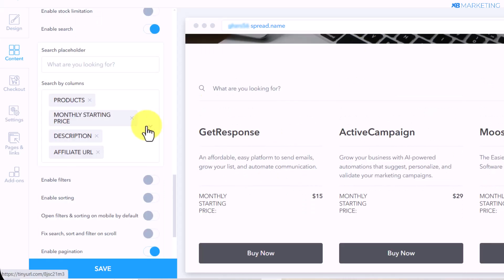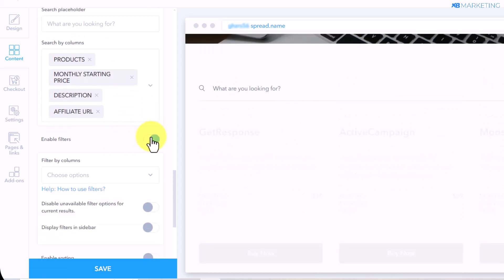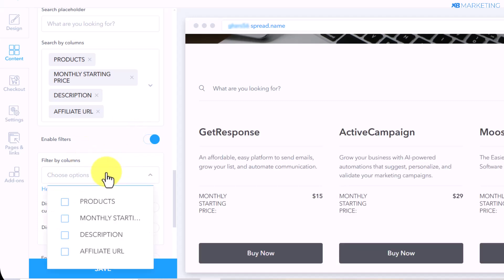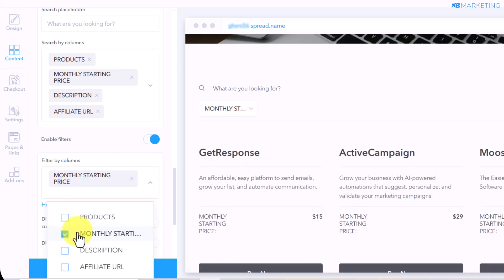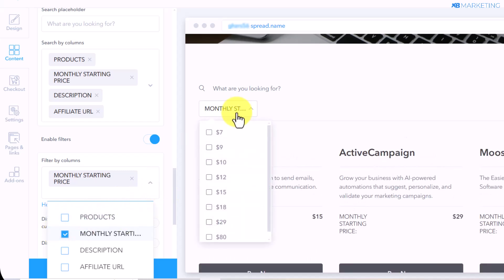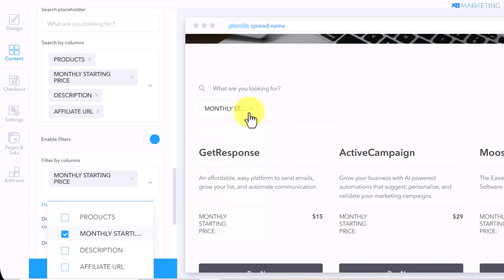The final thing you want to do here is to enable filters. The reason I like doing this is because there are people who have a limited budget and want to go for the cheapest plan possible. If you toggle the starting price filter, it's going to help people see products from lowest to highest price, making it easier for them to make decisions on your website.